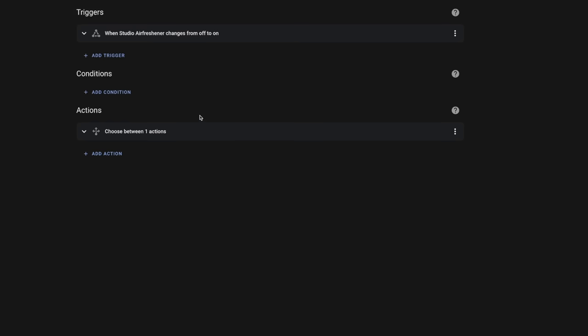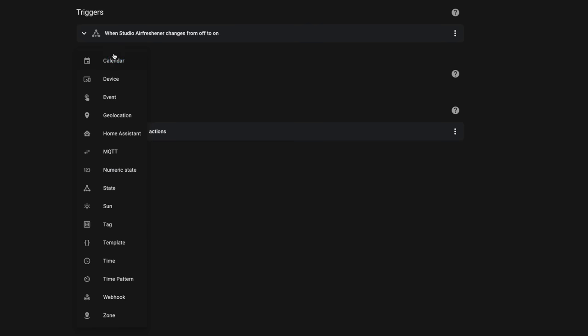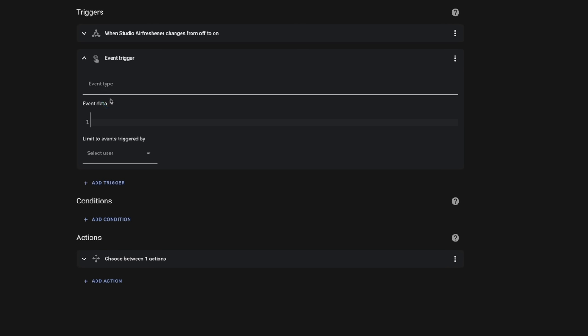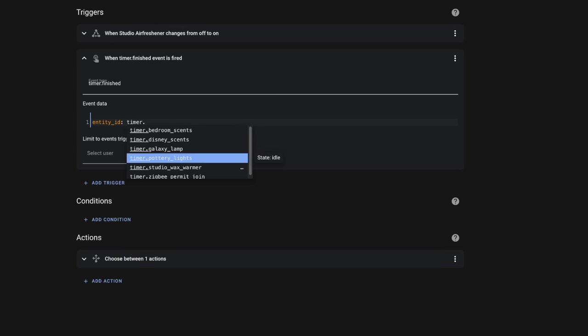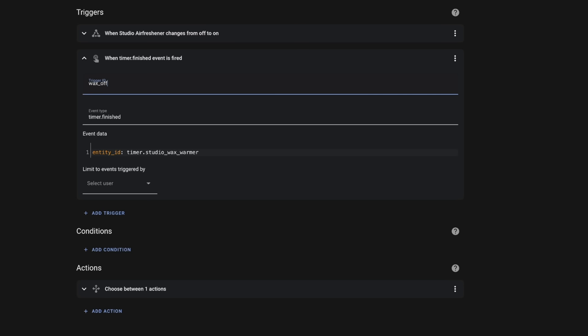Now we need to handle when that timer finishes to turn off the wax warmer, so we'll add another trigger. This time we're going to use the Event trigger, because the only way to know when the timer is finished is to listen for that finished event. For Event Type, we'll put `timer.finished`, and under Event Data we'll put the `entity_id` of our timer. We'll also give this trigger a trigger ID and call it "wax off."